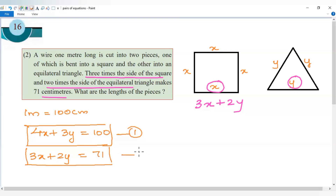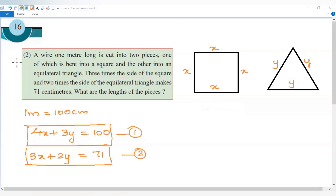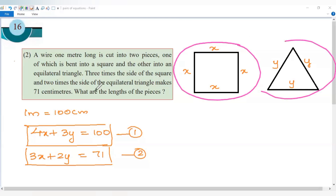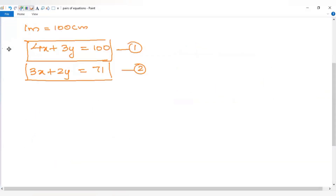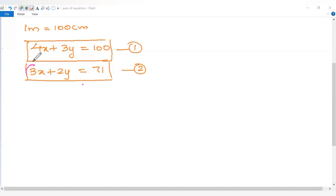We now have two equations. The first equation is 4x plus 3y equals 100, and the second equation is 3x plus 2y equals 71. We pick x and y, and I will multiply to eliminate one variable.